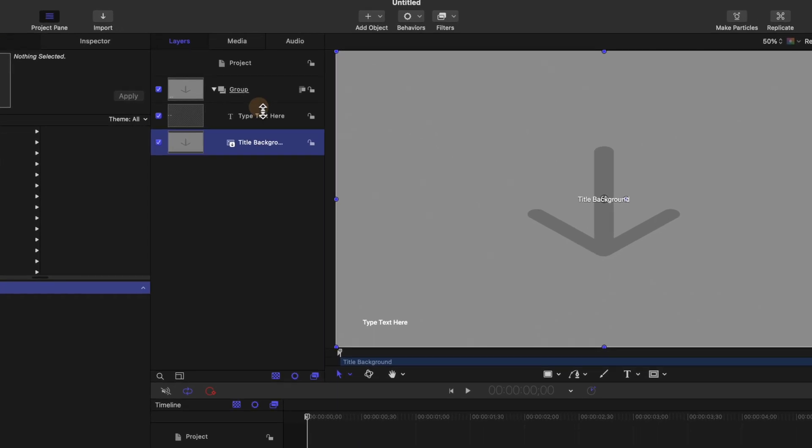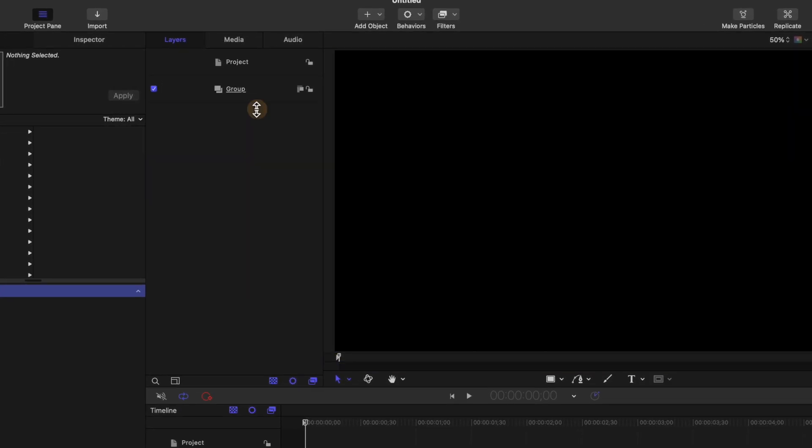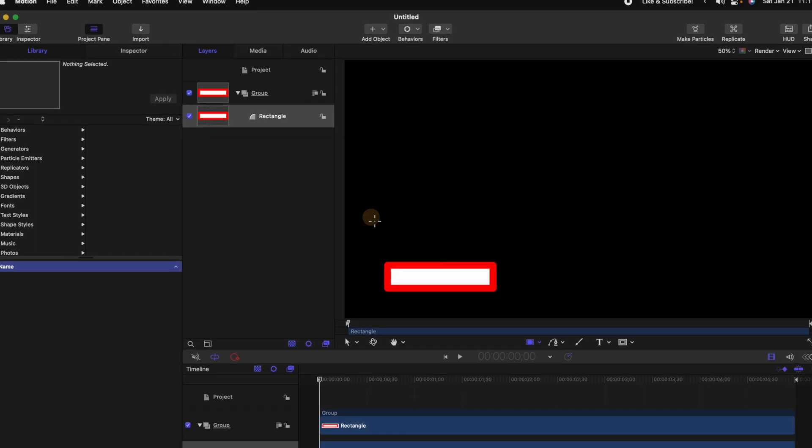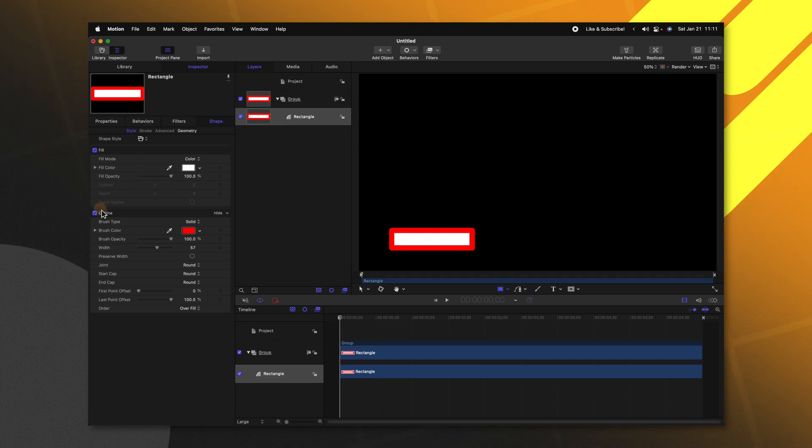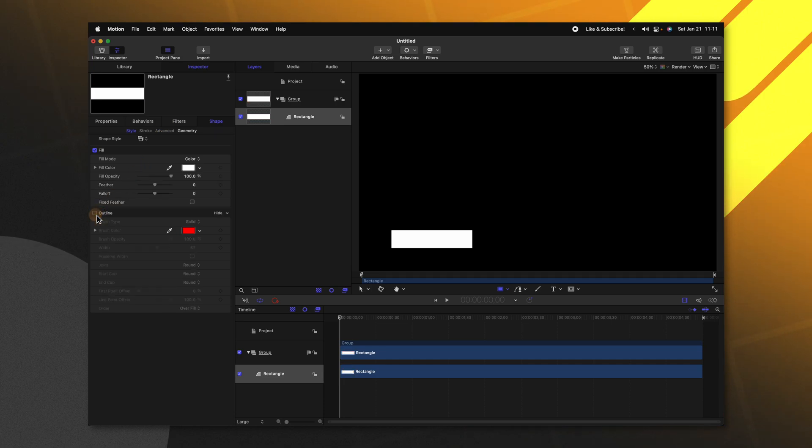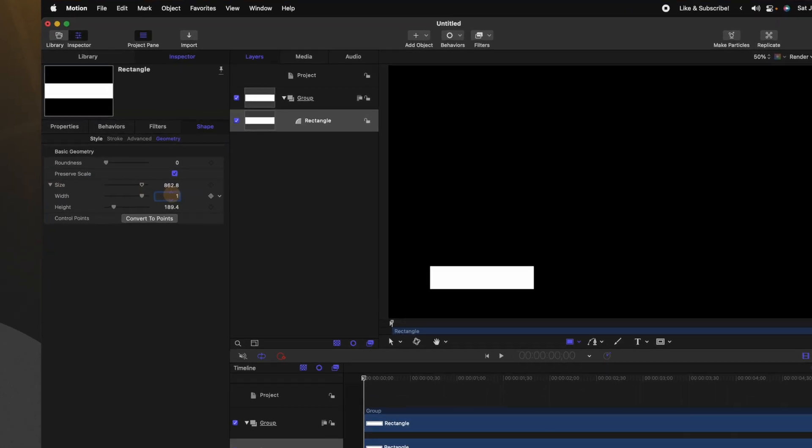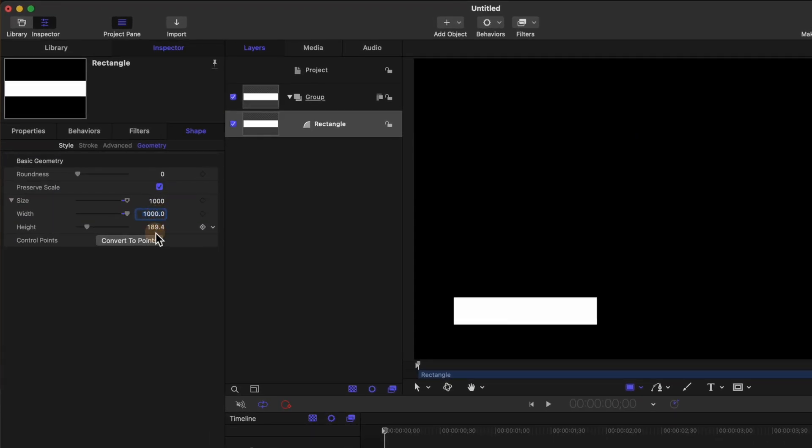Selecting the title background and type text here layers we're just going to delete those. Then we're going to come down and find our rectangle tool and create a basic rectangle. Going up to the inspector we'll go down to the outline and disable that. Then we'll jump into the geometry settings where we'll find the size. Go ahead and set your size to something like 1000 and the height to 150.